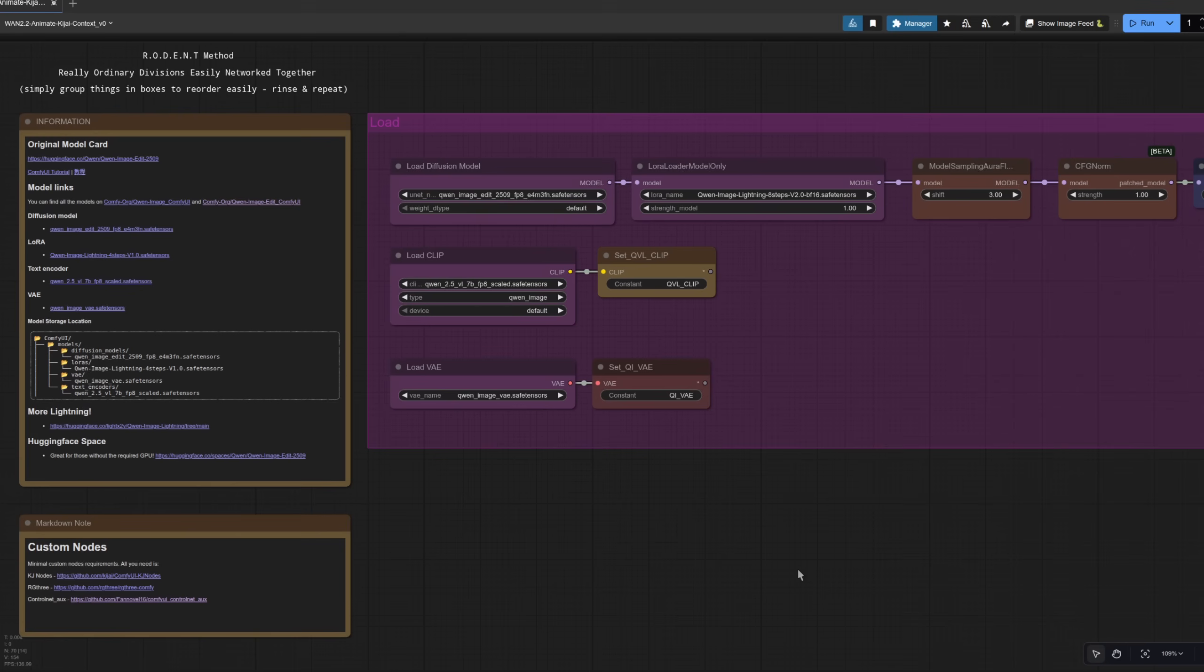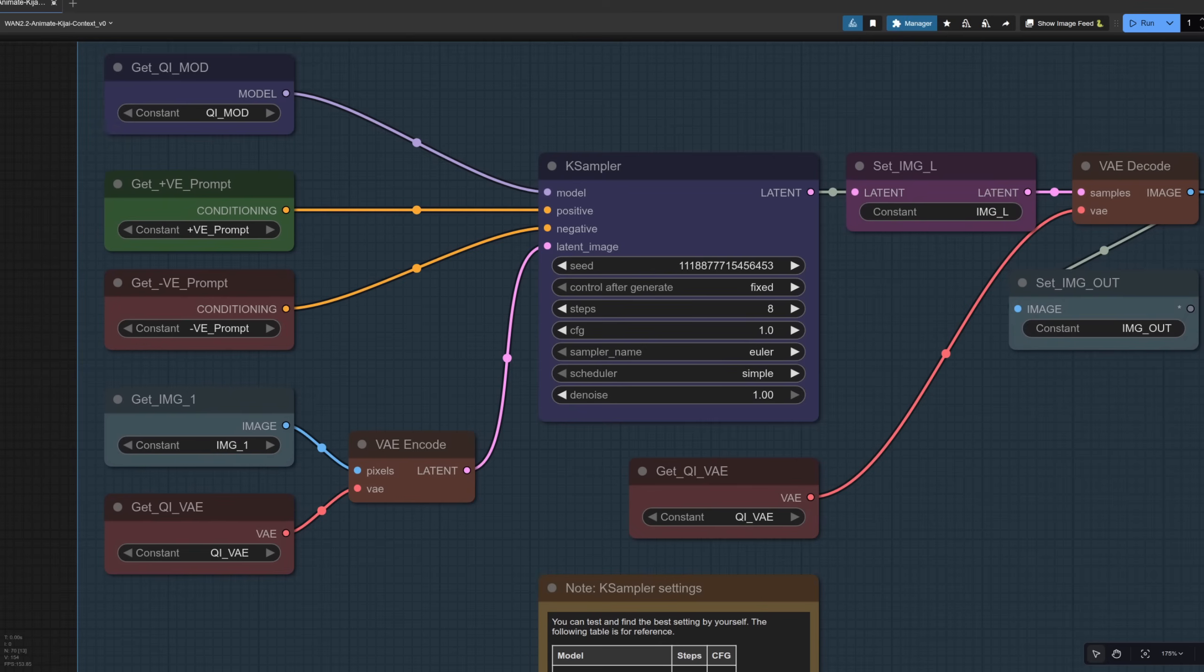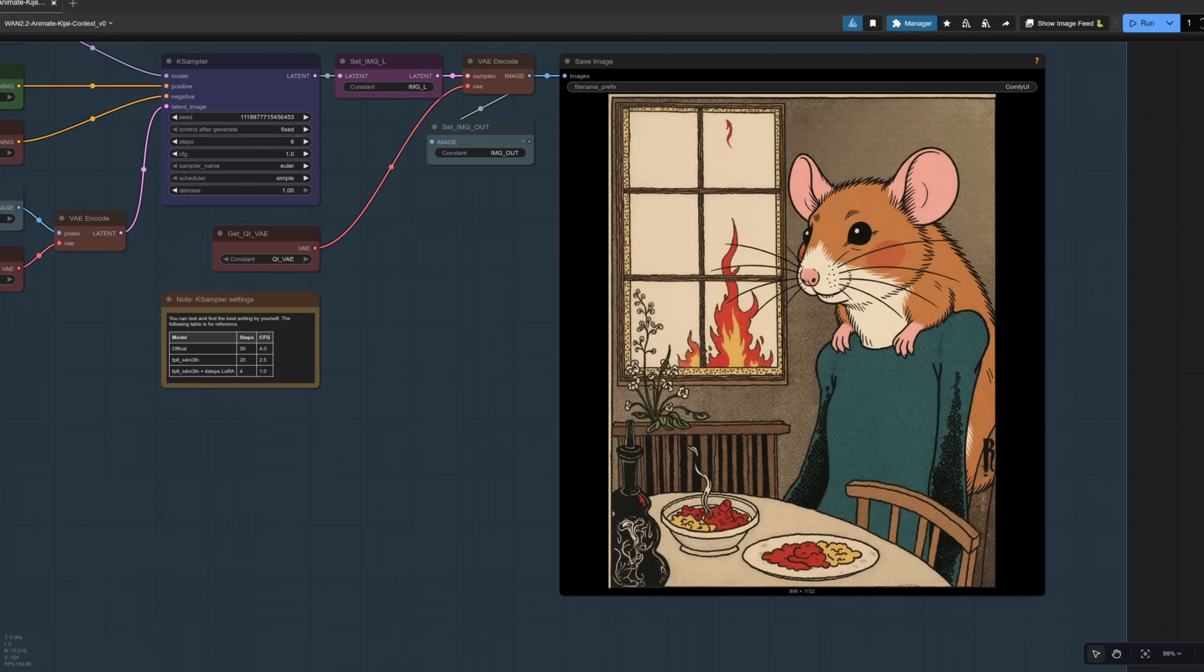Now, the keen eyed amongst you might have also noticed a different Laura in there as well, the Quen image lightning eight step version two. So this one is interesting. And of course, over in the sampler, I've changed it from four steps up to eight steps. And the result in this case is pretty level. So the colors are still quite good, but we've got the body of the person that's just changed the face into a rodent. And it's got the rosy cheeks of the original as well. So interesting choice there on the eight steps. It's different. Give it a go and see which one you prefer yourself.